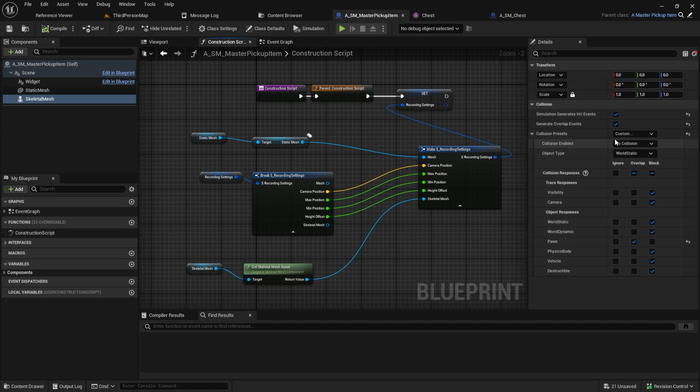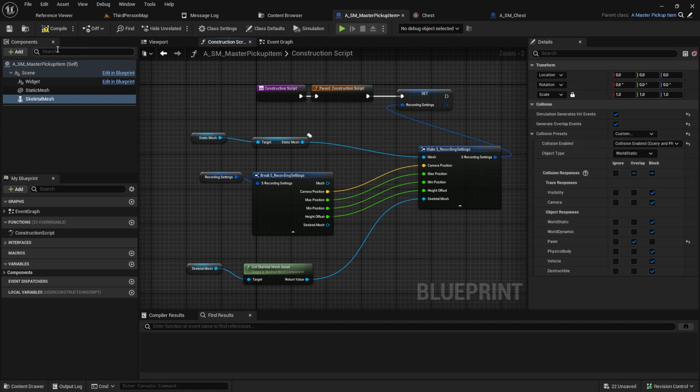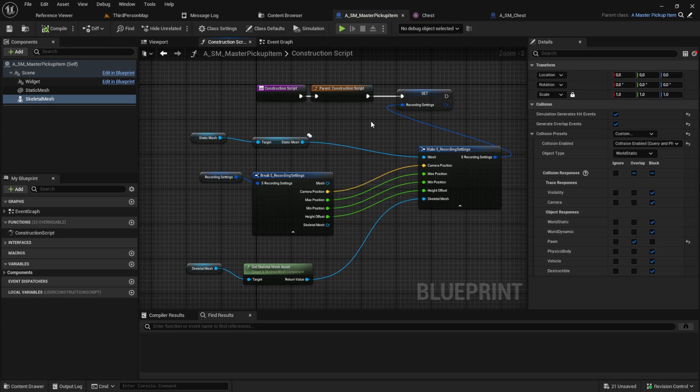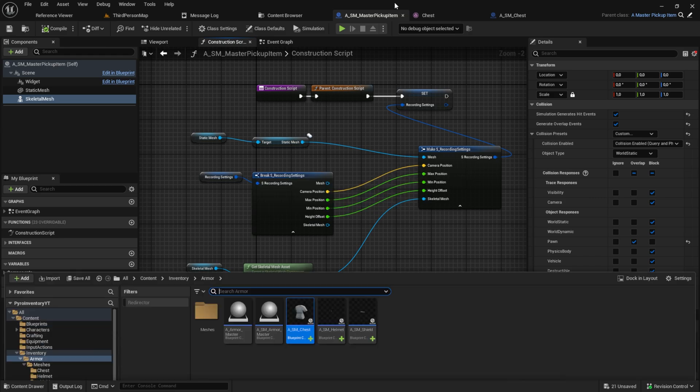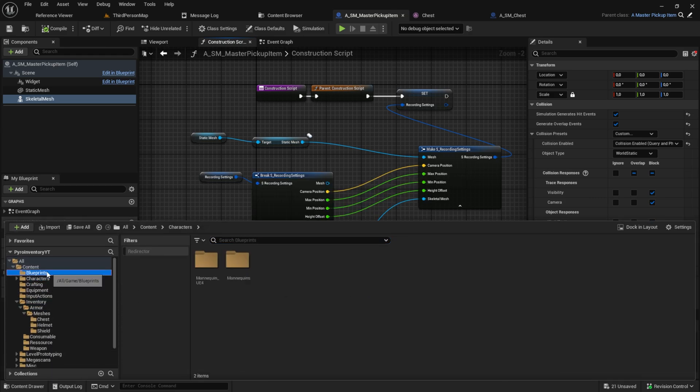Go to the main map and add the item to the world. And before we test, I forgot something. Go here to the collision enabled and set it to enabled. Okay, now we can work on the code to equip.